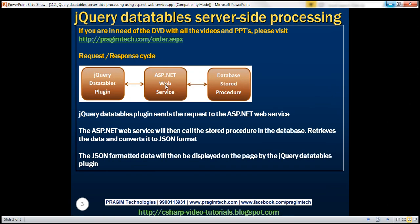Here is the request-response cycle between those three components. The jQuery Datatables plugin is going to call the ASP.NET Web Service. The Web Service will then call the database stored procedure, retrieves the data, converts the data to JSON format. The jQuery Datatables plugin will then display that JSON formatted data on the web page. So let's look at that in action.